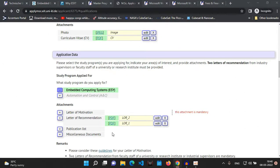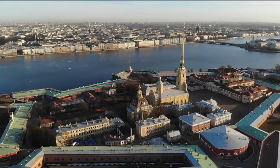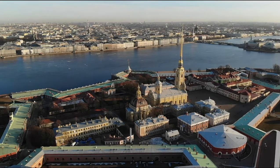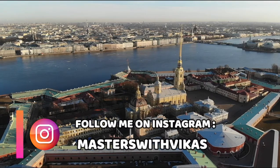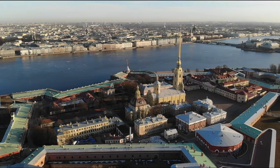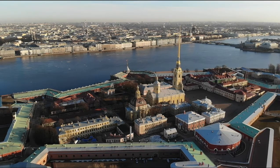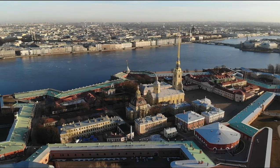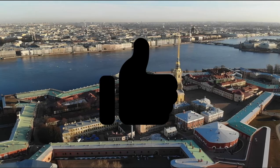This year I'm not applying to this university as I've already received a better admission offer. That was the entire process of applying to TU Kaiserslautern for Embedded Computing Systems. The same process applies for Automation and Control, and approximately for CVT as well. I'm sharing important links for applications to other German universities in the description box — do check those out. Thank you for watching, this is Vikas signing off, all the best, bye bye.